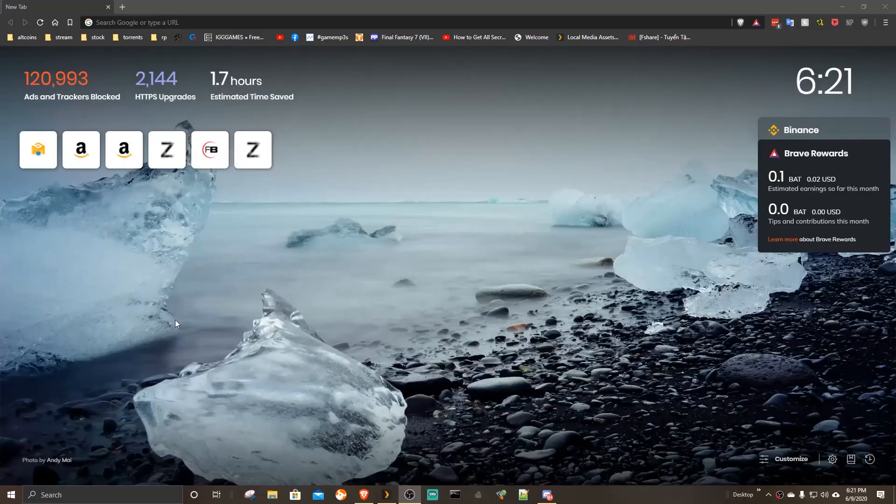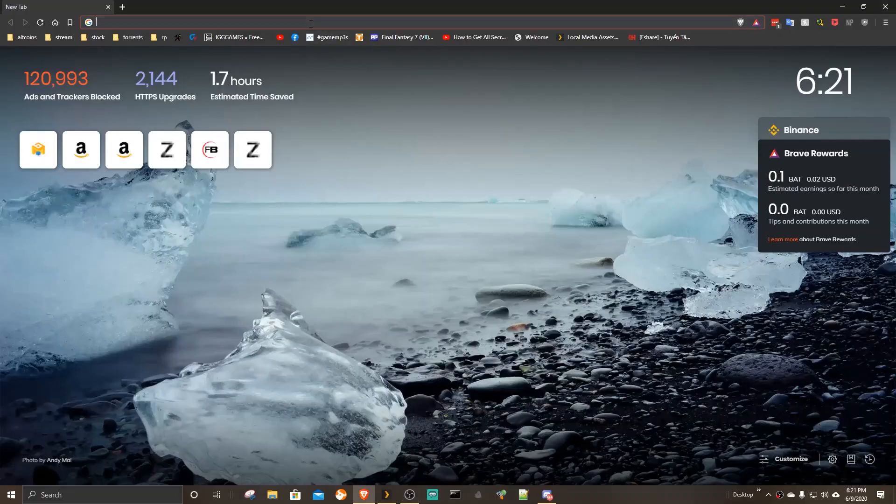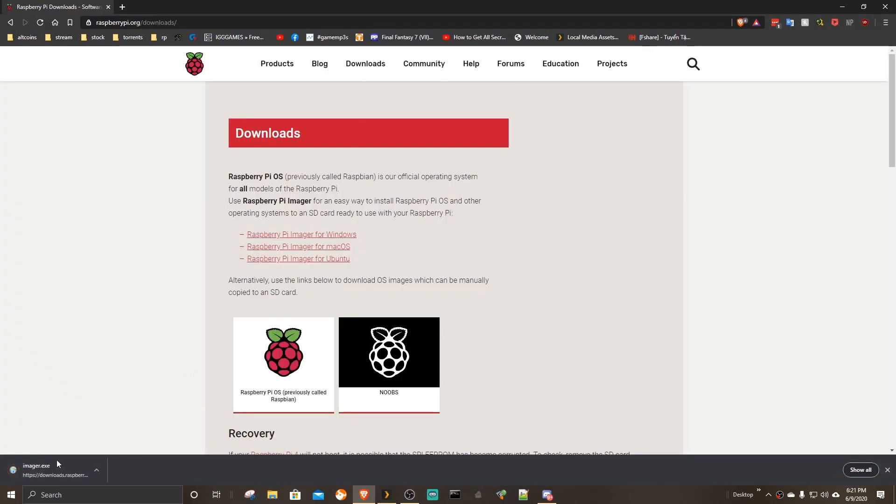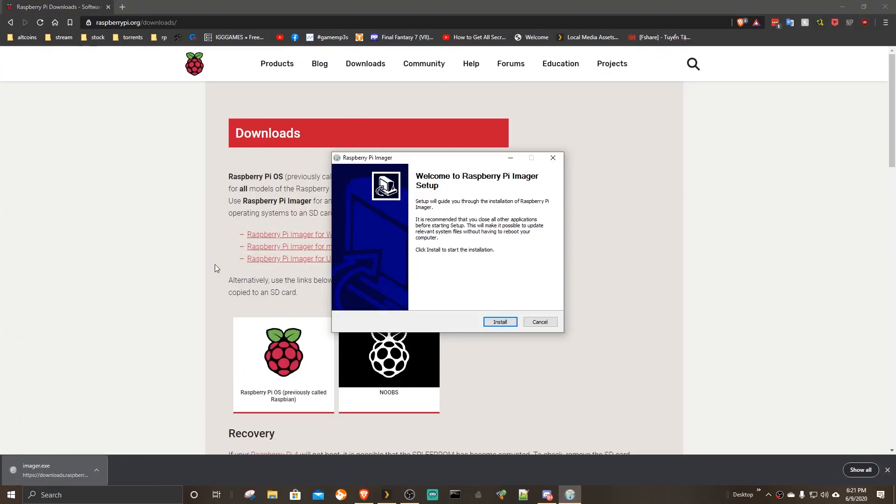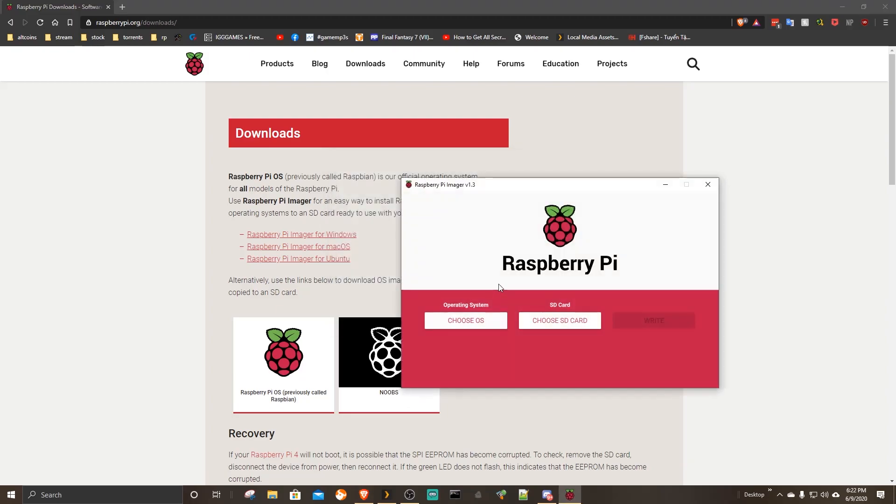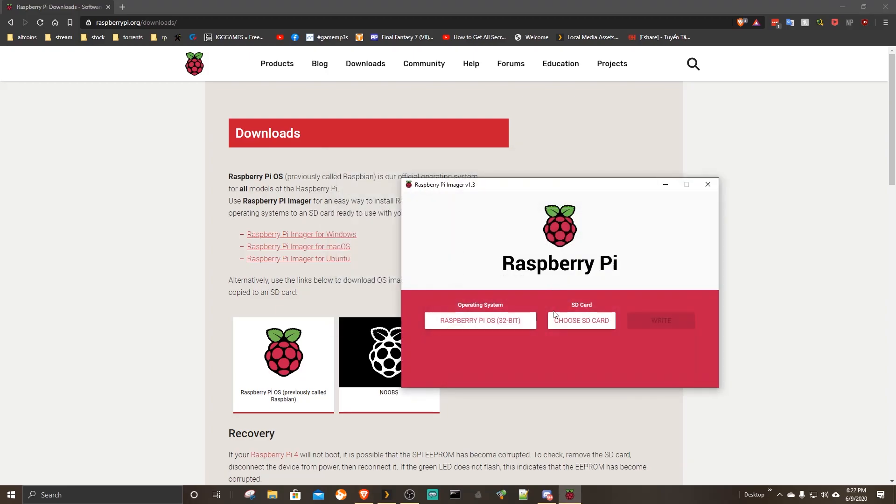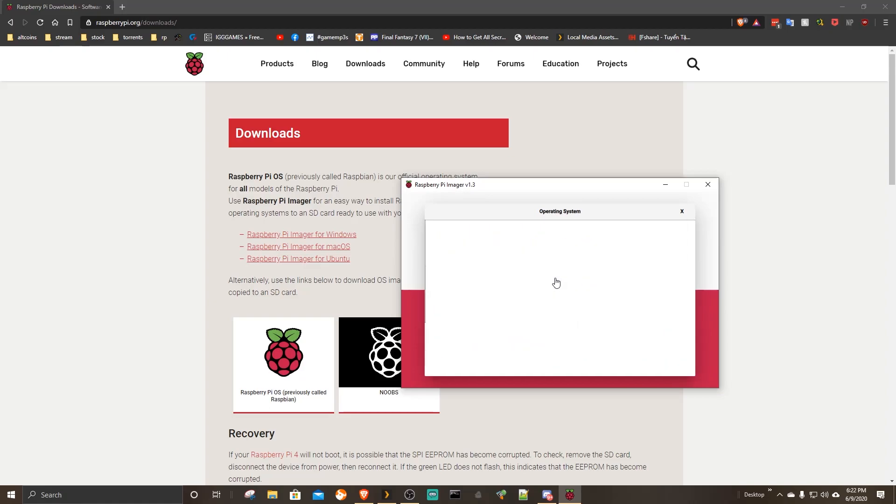The easiest method to create Raspbian OS is to download the Imager software. When running the Imager software, either download the Raspbian image or follow the wizard to have the Imager software download the OS.